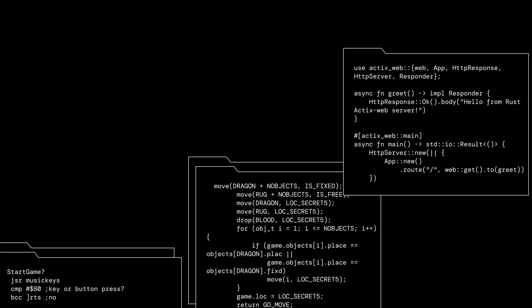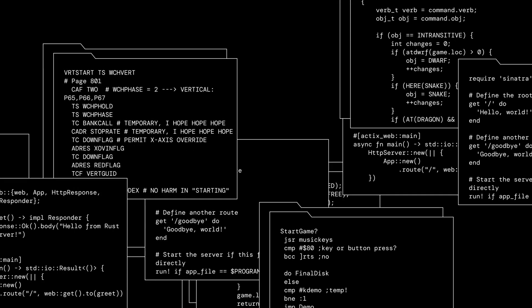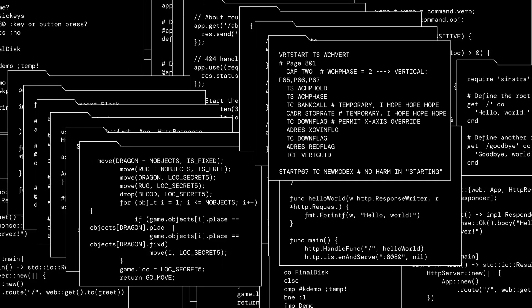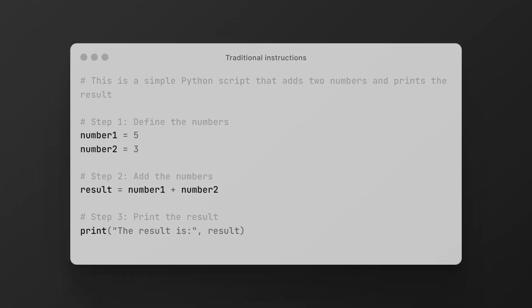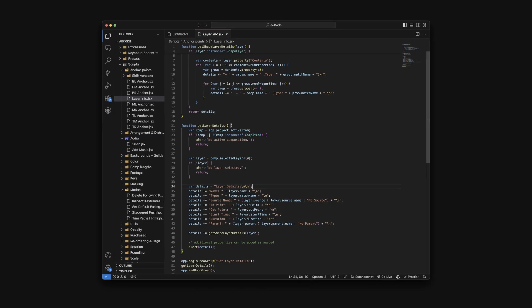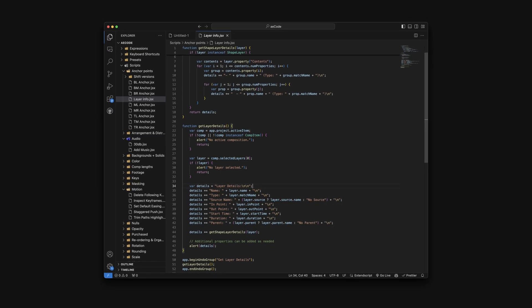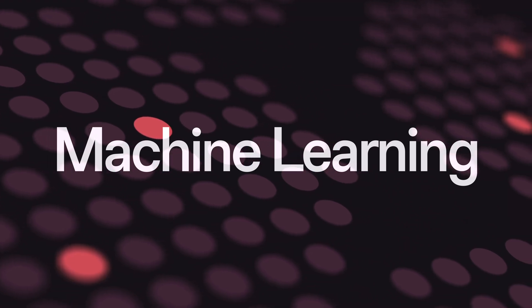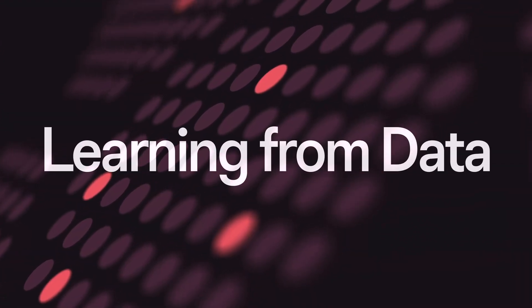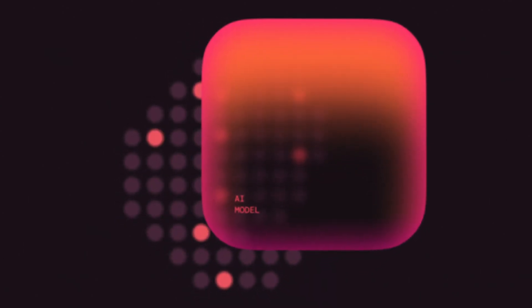Traditionally the way that we've built these instructions is by using programming languages — very explicit, specific, step-by-step ways of telling a computer what and how to do something. Over the last few decades though a new way of building software has emerged called machine learning, where software is instead trained to perform tasks by learning from huge amounts of data, resulting in AI models with a particular set of capabilities.